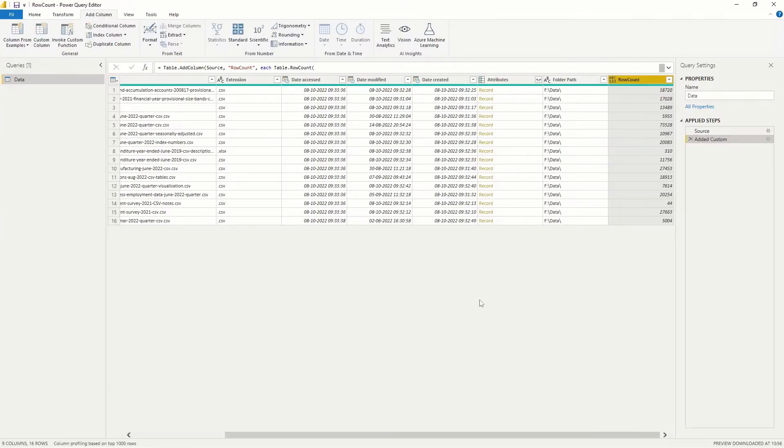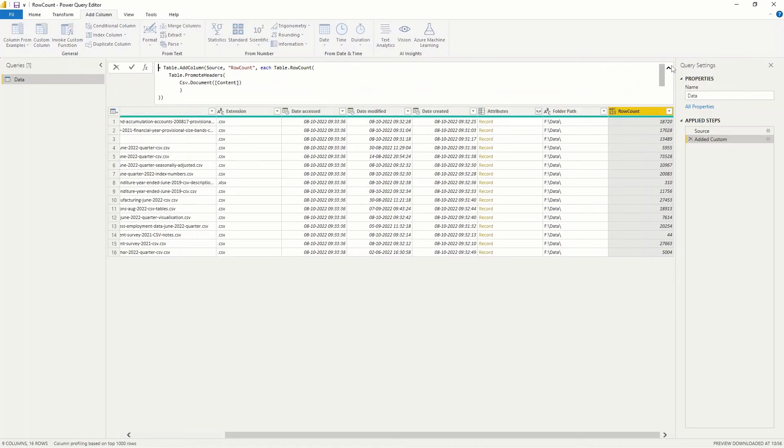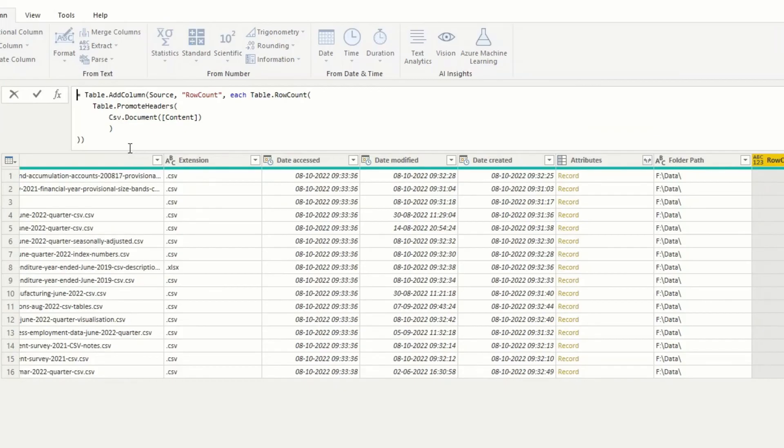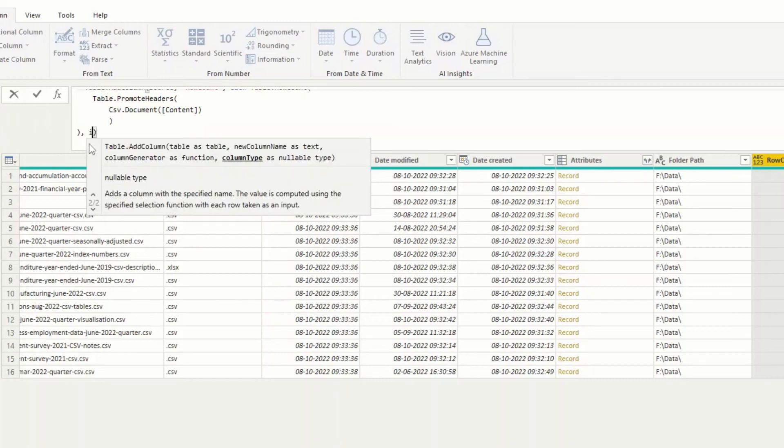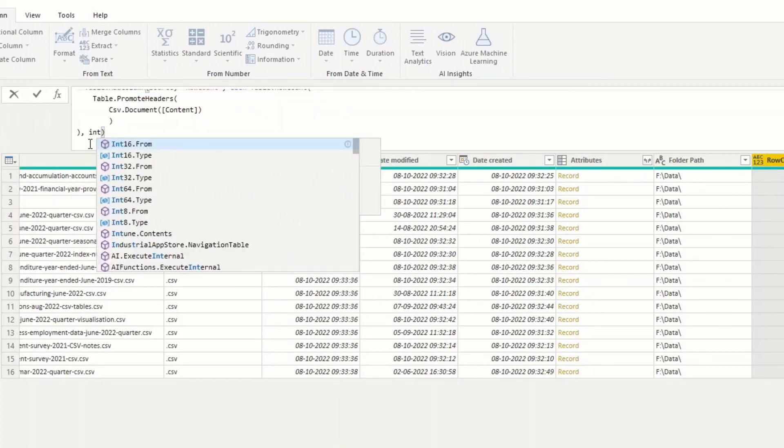The icing on the cake is to format it as a number within the function. We do that by adding comma int64.type right before the last parenthesis.